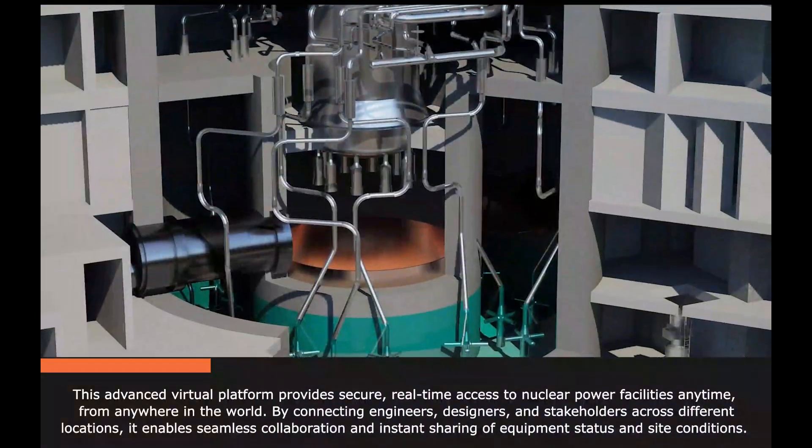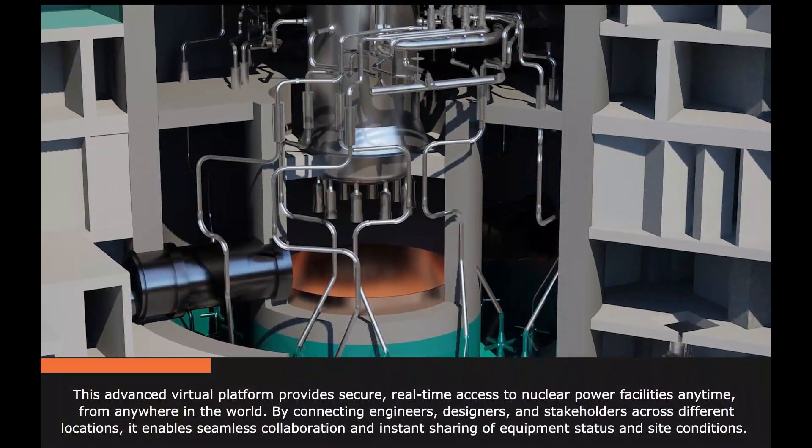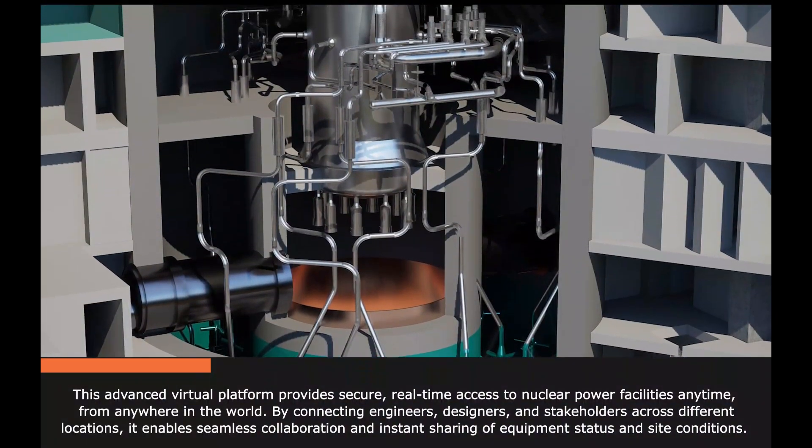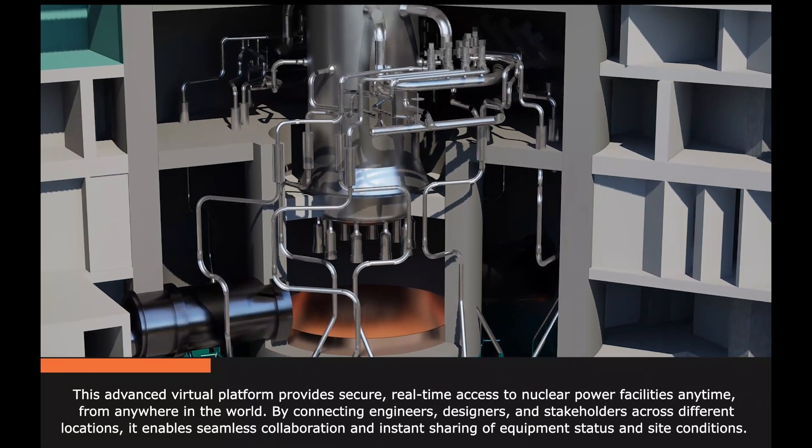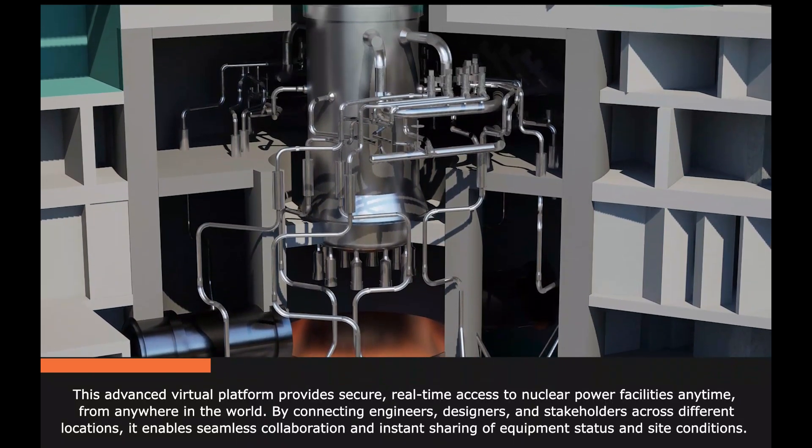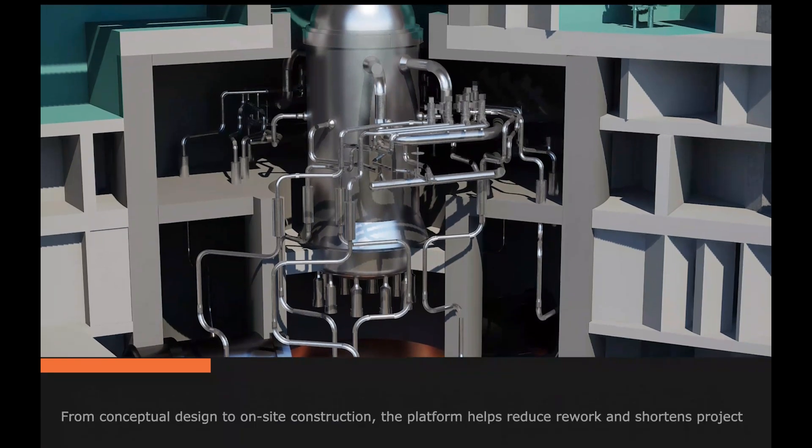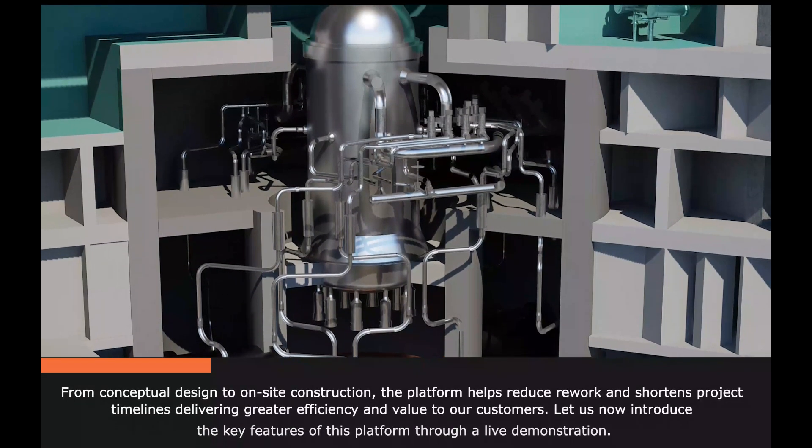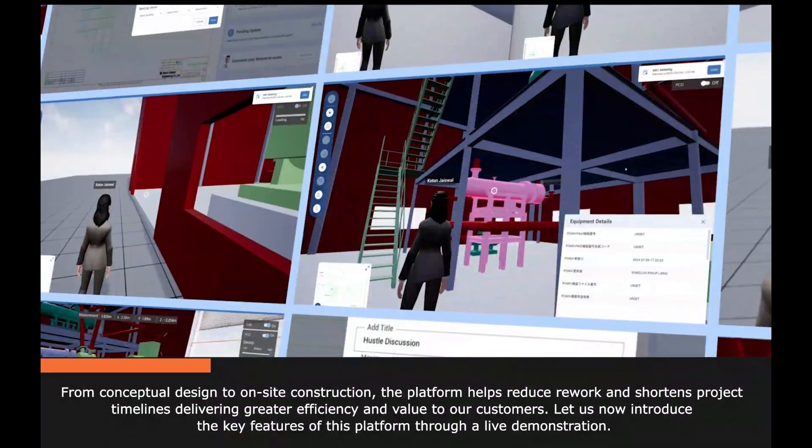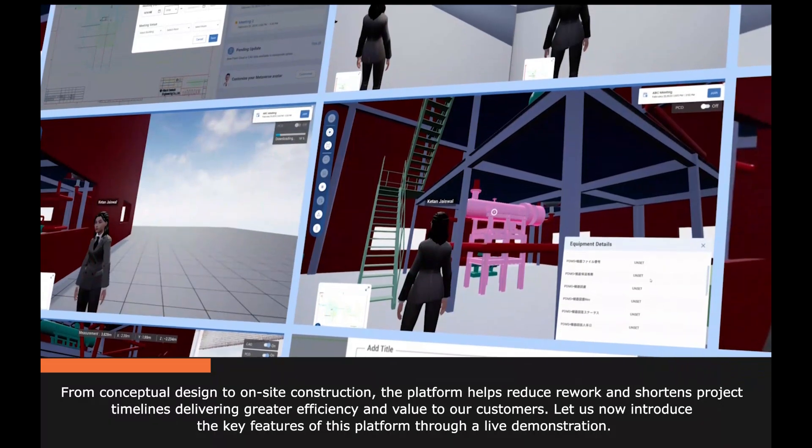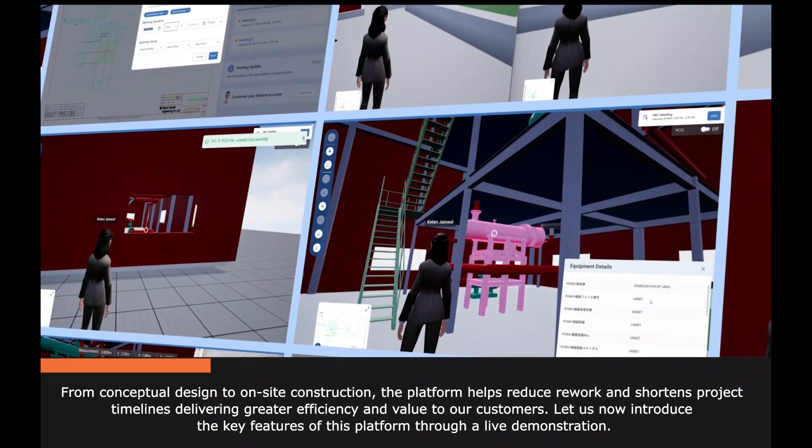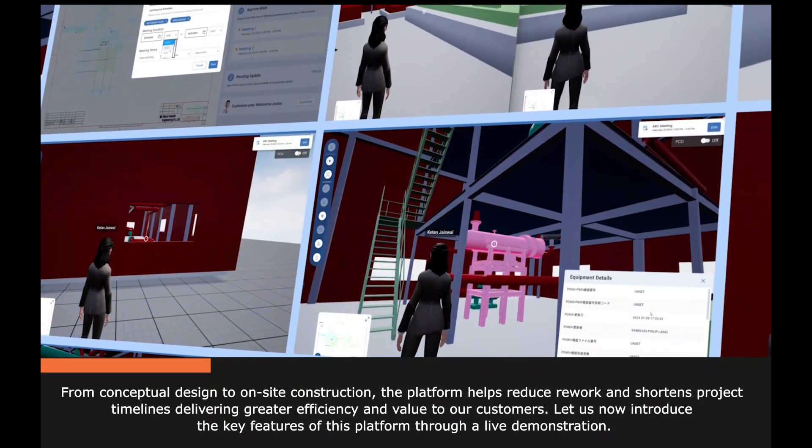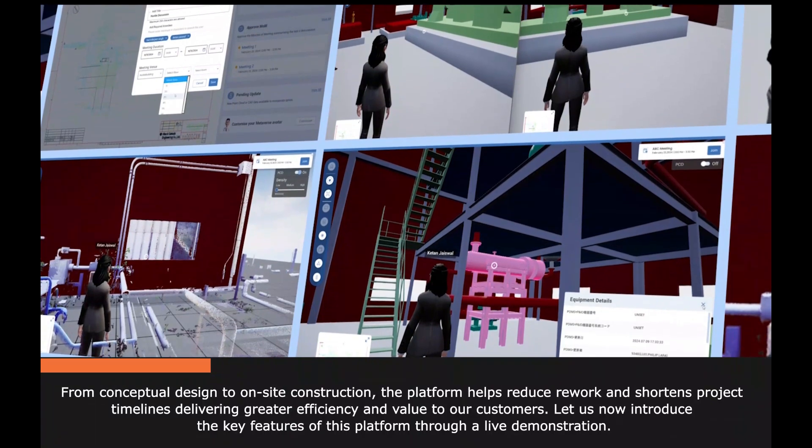By connecting engineers, designers, and stakeholders across different locations, it enables seamless collaboration and instant sharing of equipment status and site conditions. From conceptual design to on-site construction, the platform helps reduce rework and shortens project timelines, delivering greater efficiency and value to our customers.